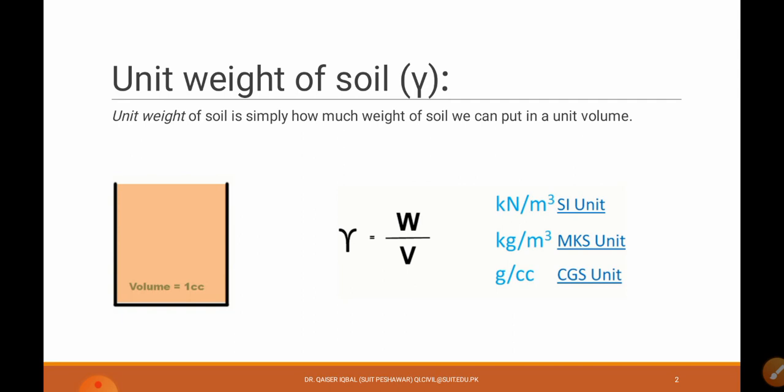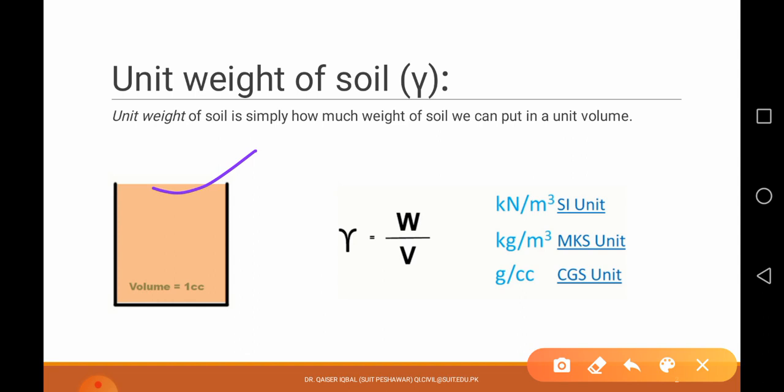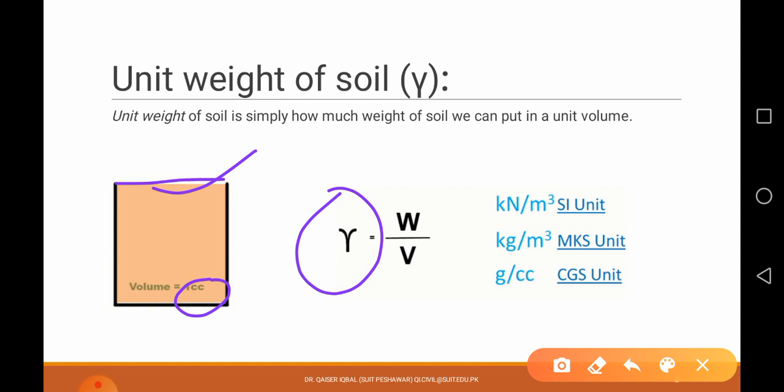So let's start. Unit weight of soil — what does it mean by unit weight? First of all, unit weight is just a ratio of the weight to the volume: weight of the substance divided by its volume. Let's say we have a cylinder with a volume of 1 cubic centimeter. Now let's put the soil in it and fill it up. This weight divided by this 1 cubic centimeter volume gives us the unit weight. So unit weight is the weight per unit volume. In the SI system, the unit is kilonewton per meter cube, because kilonewton is the unit of weight and meter cube is the unit of volume.